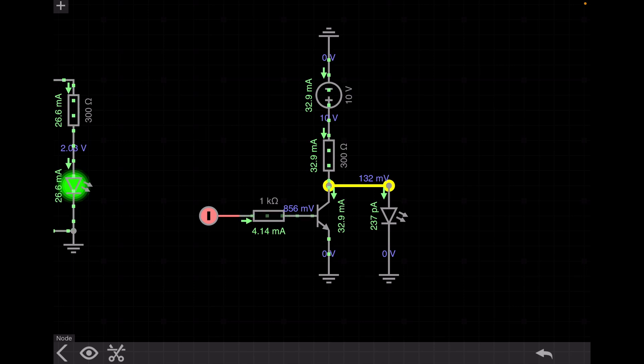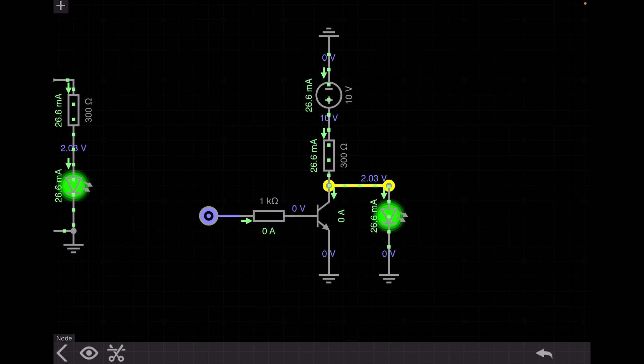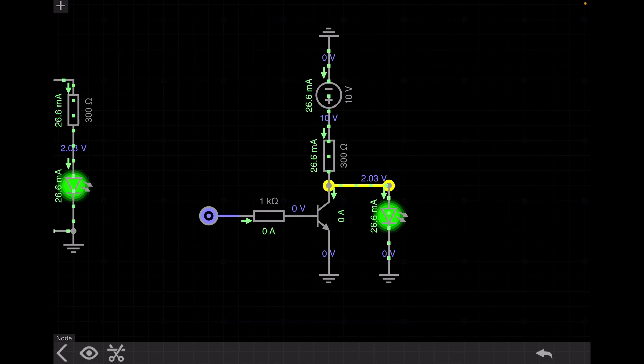This means the transistor is already working in the saturation region. In the output characteristics, we have two regions: the active region and the saturation region. We can use the transistor as an amplifier when it works in the active region. Now let's go to the theory portion — I will explain how a transistor works as a switch and why we need to operate the transistor in the saturation region.